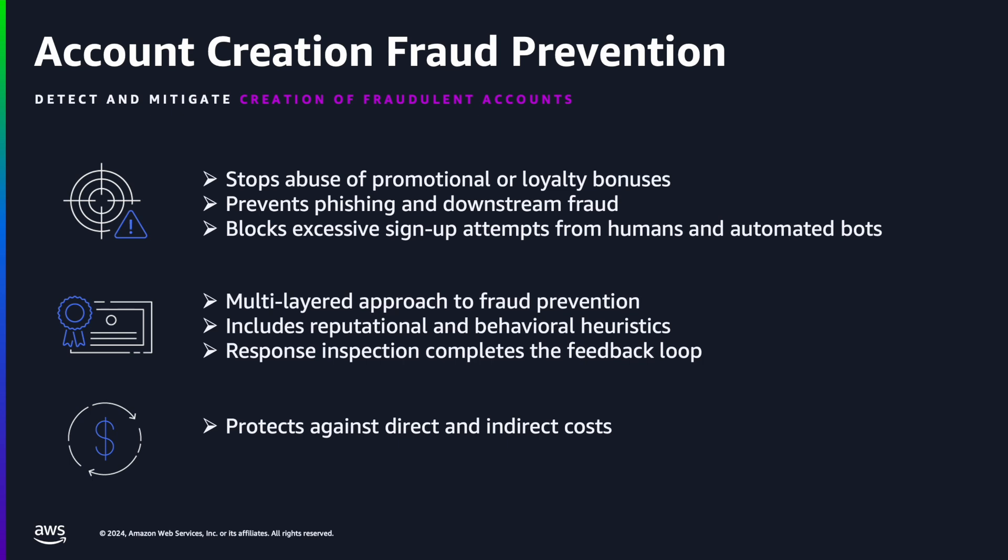continuously monitor requests for anomalous activity and automatically block suspicious requests based on request identifiers and behavioral analysis. This is similar to the AWS WAF Fraud Control Account Takeover Prevention feature that protects sign-in pages against credential stuffing and brute force attacks.